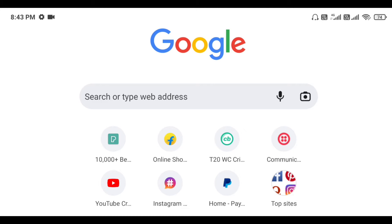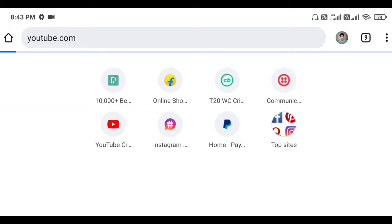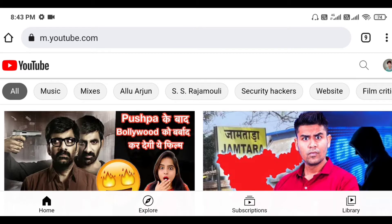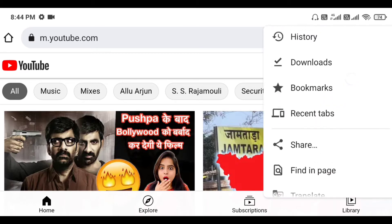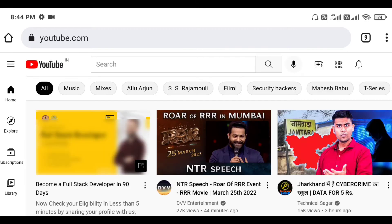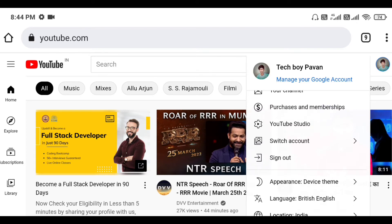First, open the Chrome browser and open the search bar. Search youtube.com — the YouTube app will open. Enable desktop site.